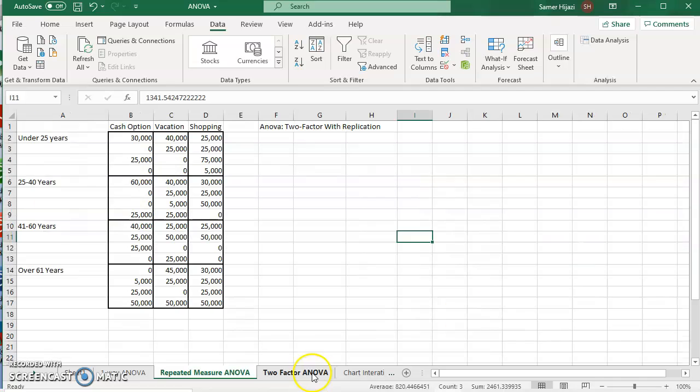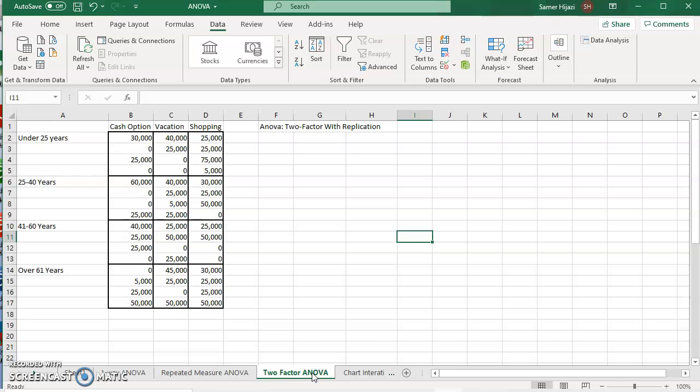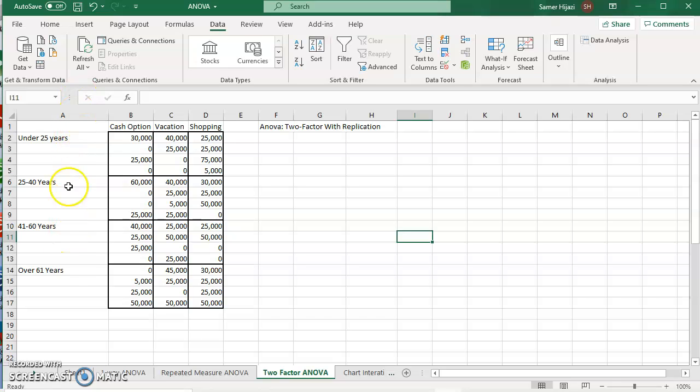Our last example will be for the two-factor ANOVA where we have two different criteria to choose from. We have the treatment which is the cash option, vacation or shopping for example. And then we have the other factor which is the age group. In Excel, to do this, whenever you have the two-factor ANOVA, we have to use the two-factor with replication.